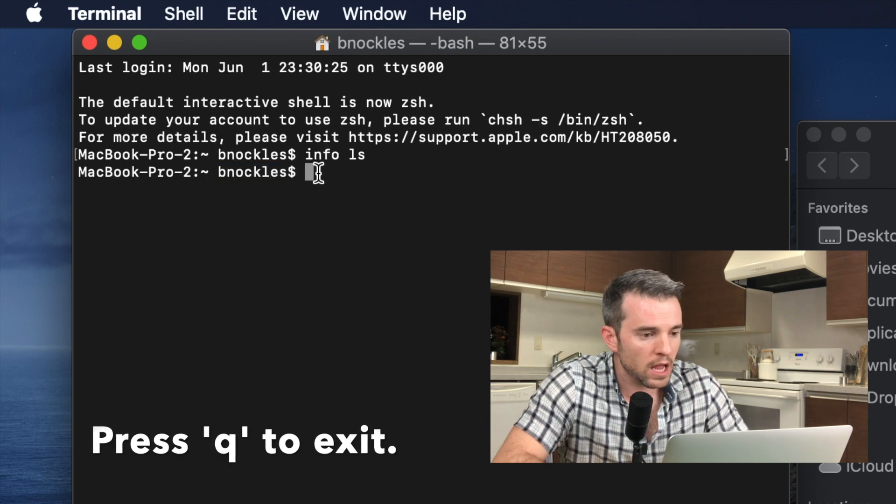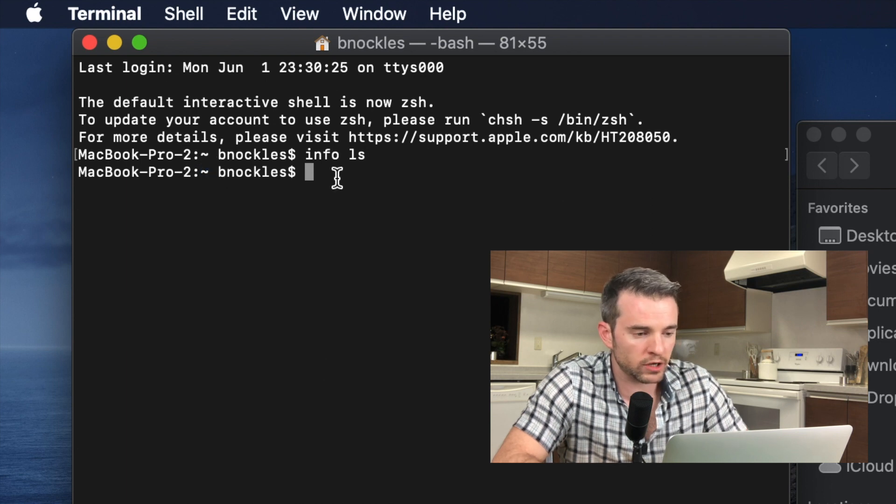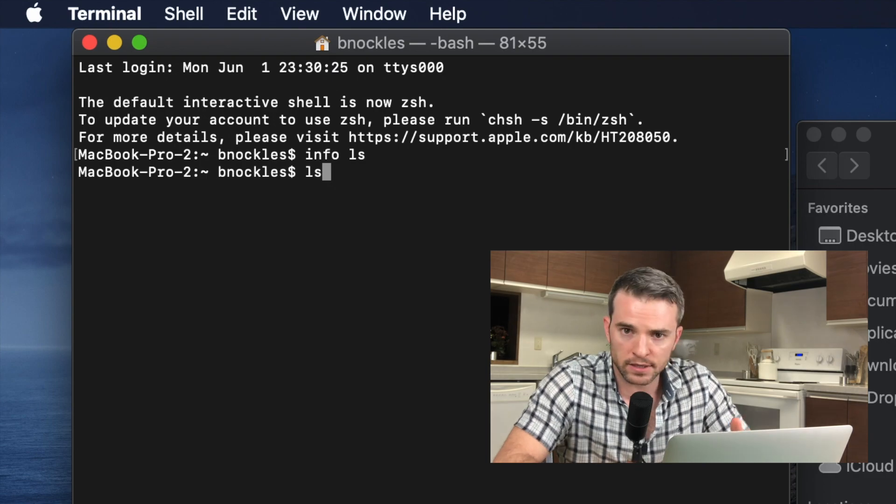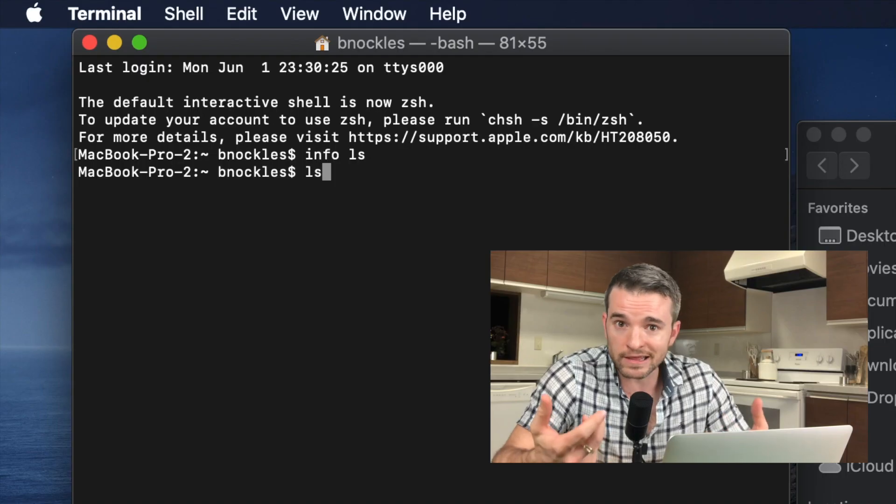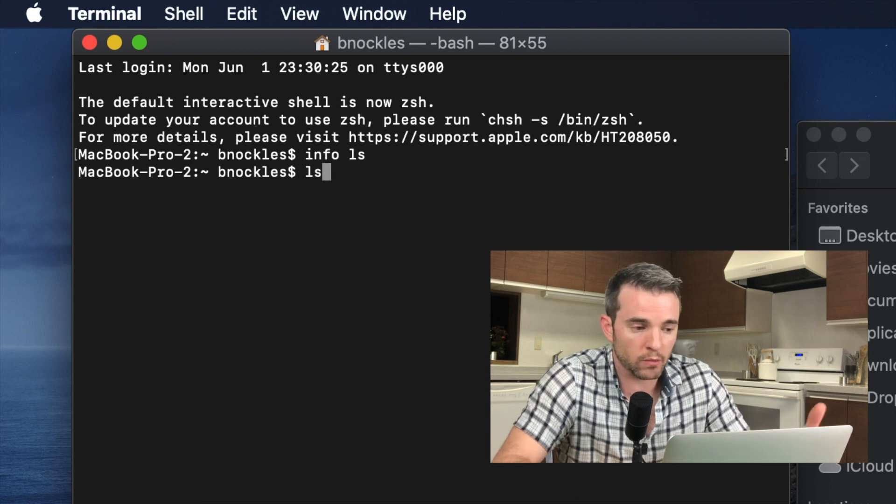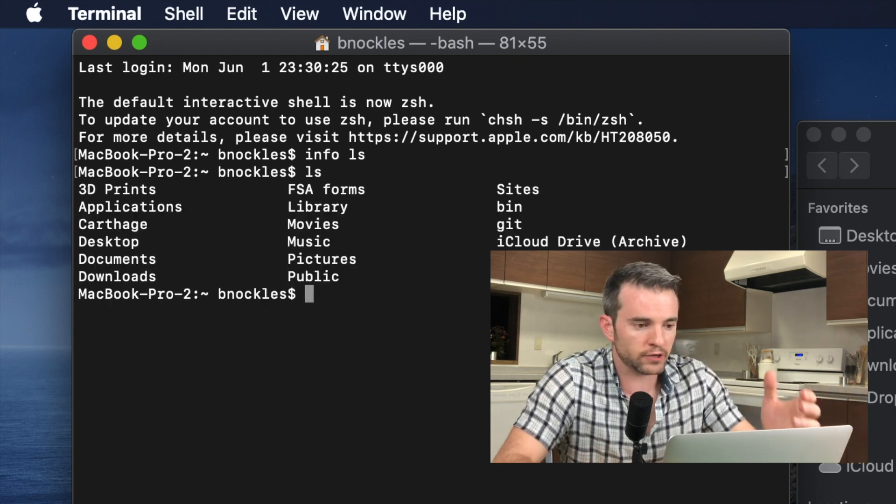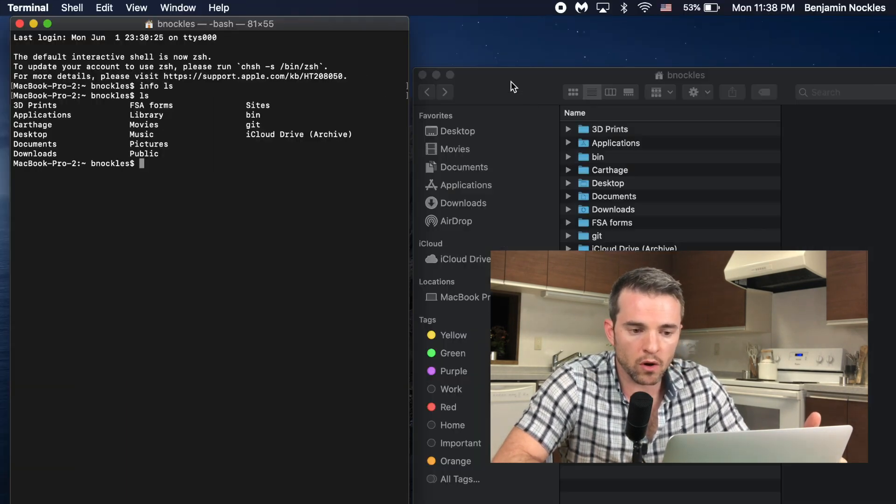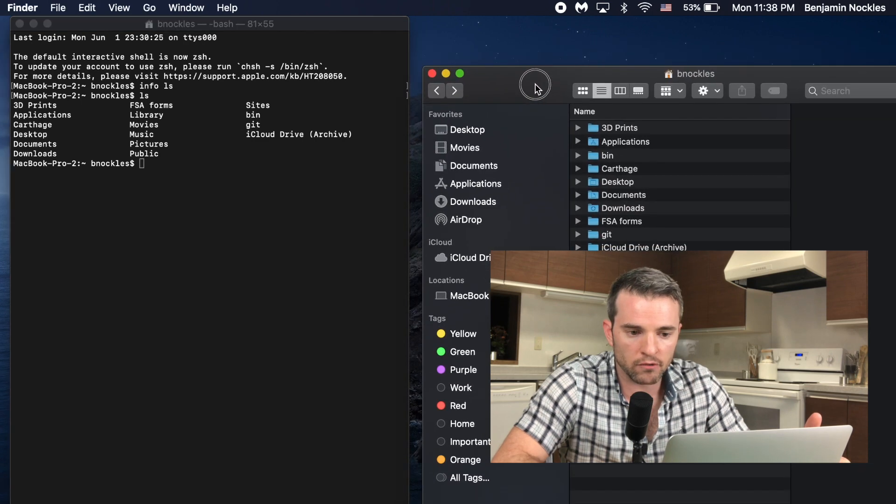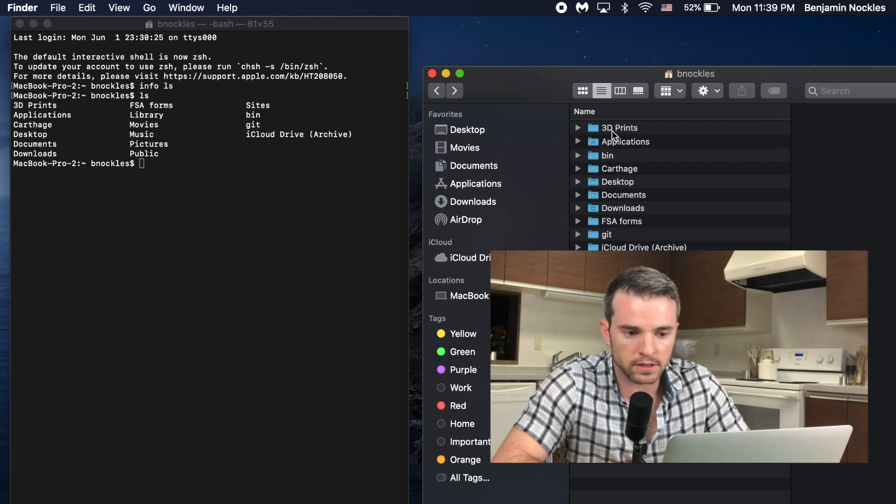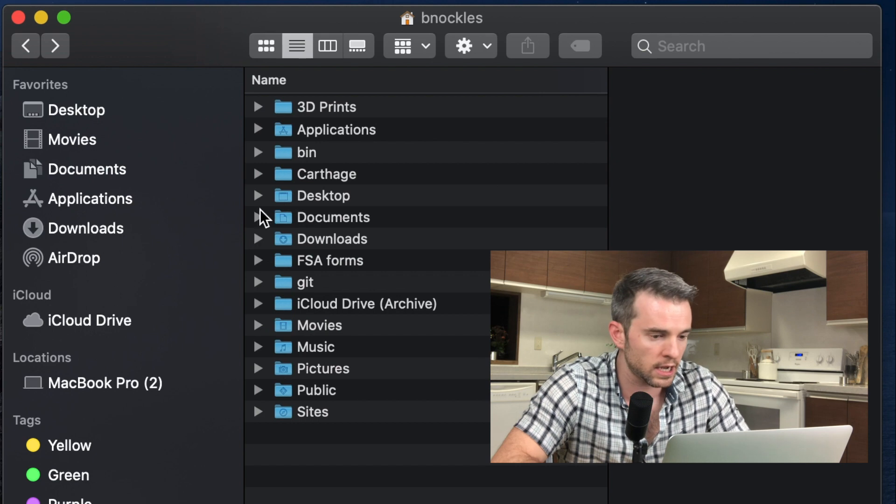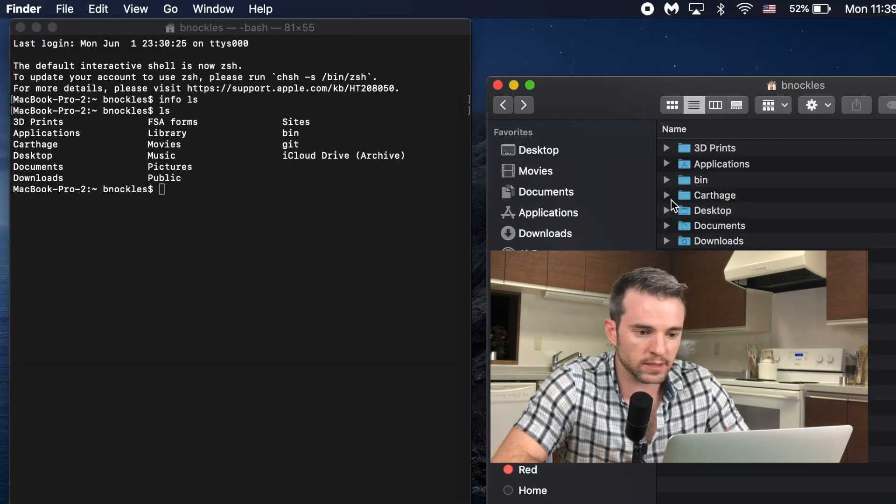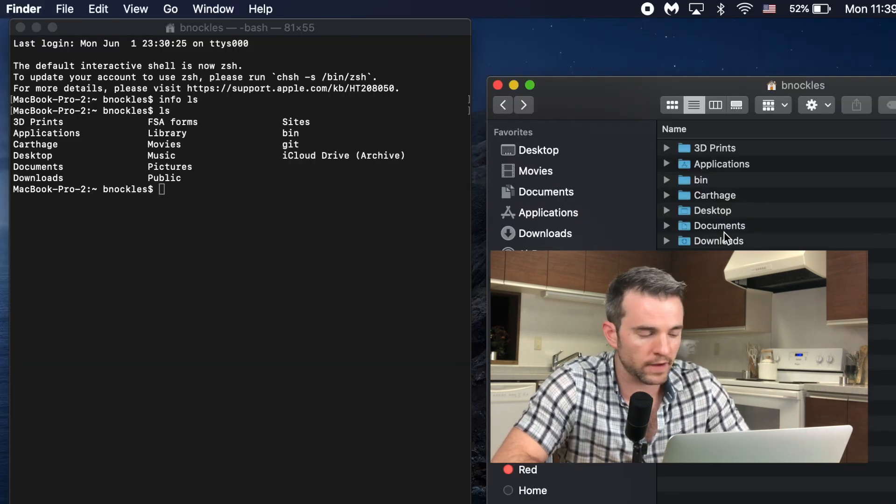I'm going to exit out of info and test this out. Since I'm in my home directory, I want to see what files are in my home directory. I'm just going to type ls. If I don't give any arguments at all, there's a default behavior. It's just going to list the directories in my current working directory, which is my home directory. Take a look. 3D prints, applications, Carthage, desktop, yada yada. Over on the side here, I've got my finder open. I'm in my home directory, binocles, and you can see these files. We can see the similarity between what I got here and what I got in the finder.